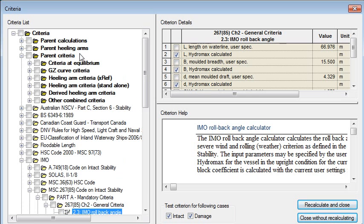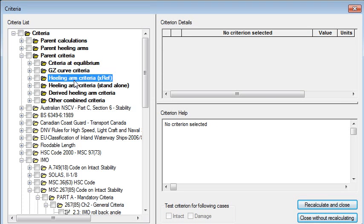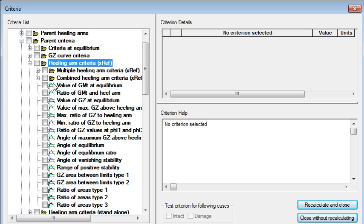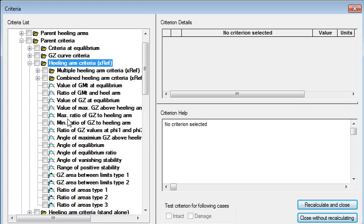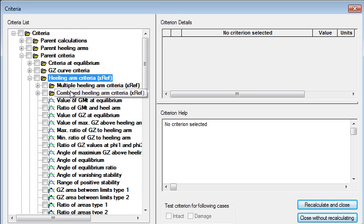Under the criteria we can see that they're grouped together into different categories of criteria. Criteria relating to equilibrium, the GZ curve, healing arms and so on. And within the healing arms there's a whole range of different healing arms that we can deal with relating to properties of the curve and so on.